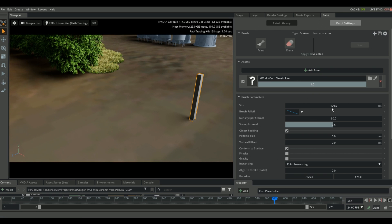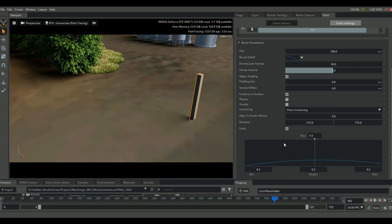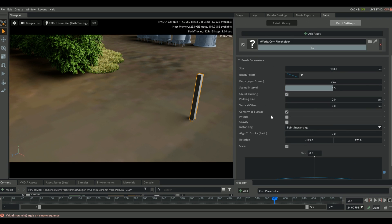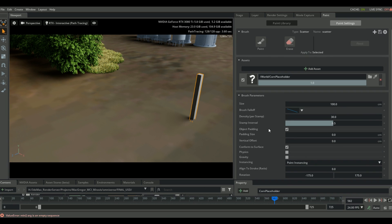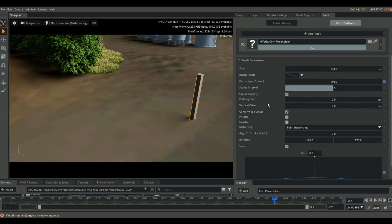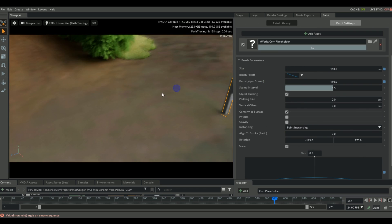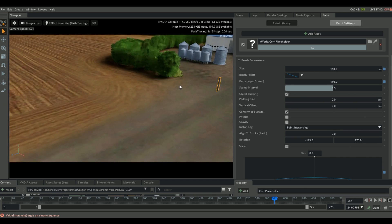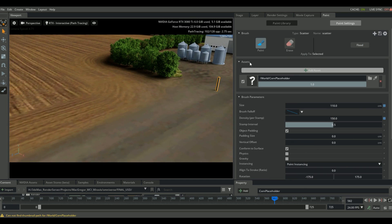Now the only things I played around with in the paint extension are the size and the density. And then I changed the scale to 1, because I want it to match the same scale I had before. Now I know I used the density of 300 and I used the size of 110. But you can simply experiment by changing these parameters and then just painting within your scene.